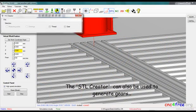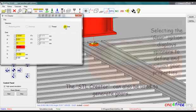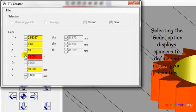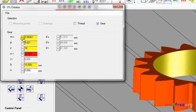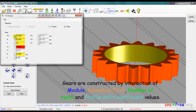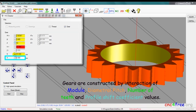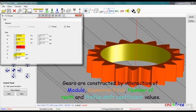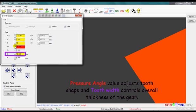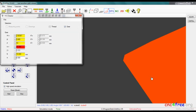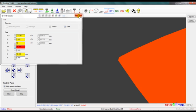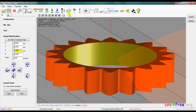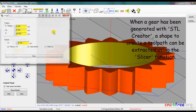The STL creator can also be used to generate gears. Selecting the gear option displays spinners to define and adjust gear properties. Gears are constructed by interaction of module, diametral pitch, number of teeth, and profile shift coefficient values. Pressure angle value adjusts tooth shape and tooth width controls overall thickness of the gear.